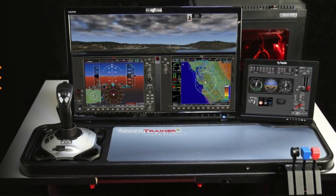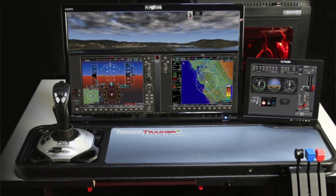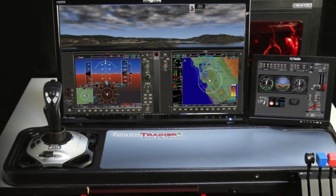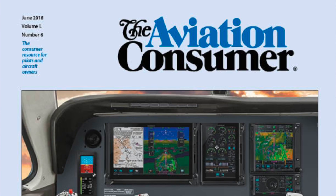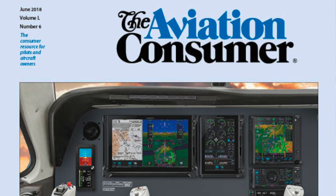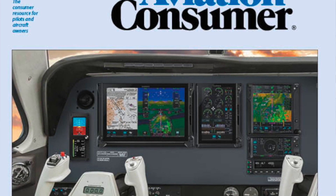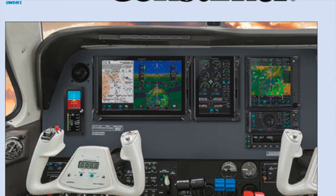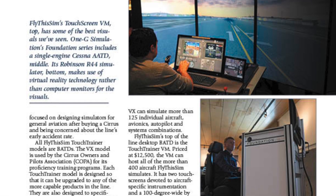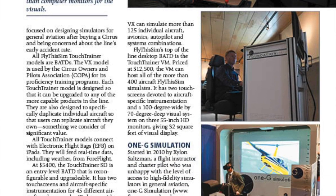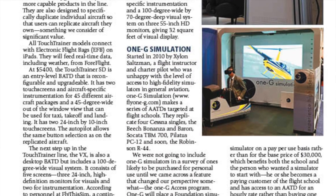If you're thinking it would be great to have one of these flight simulators in your home or office, the Fly This Sim Touch Trainer VM shown in this video is priced just north of $15,000. But the company does have more entry-level models that start at about $5,000. We did a market scan of flight simulators back in a June 2018 issue of Aviation Consumer magazine. Reporting for Aviation Consumer, I'm Larry Anglosano — thanks for watching.